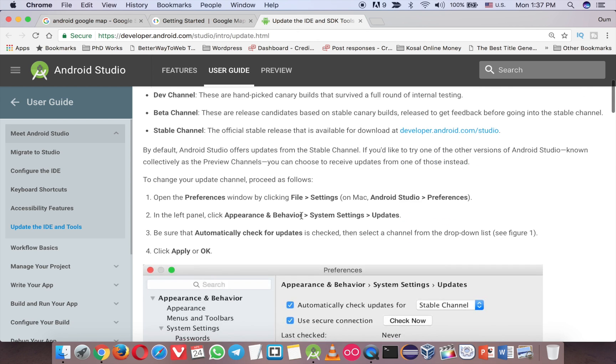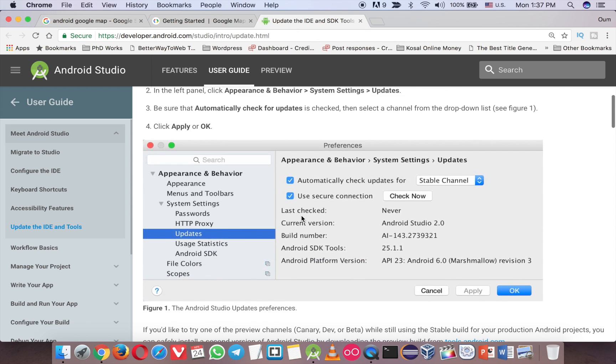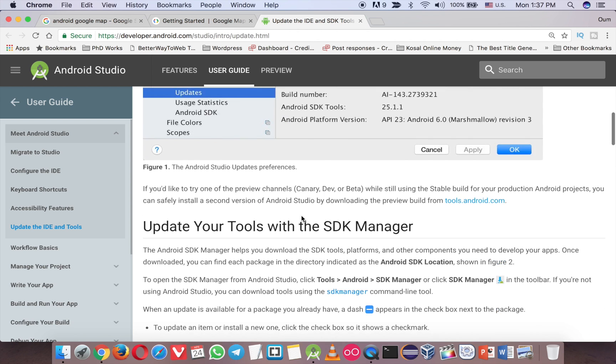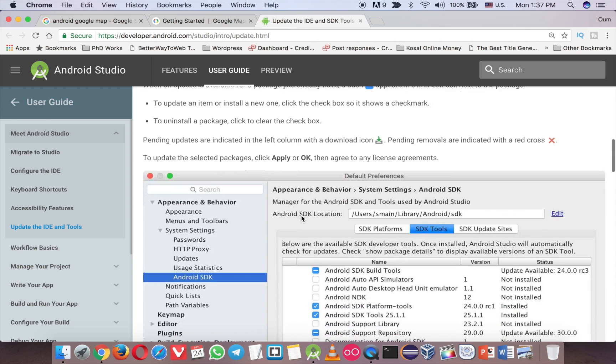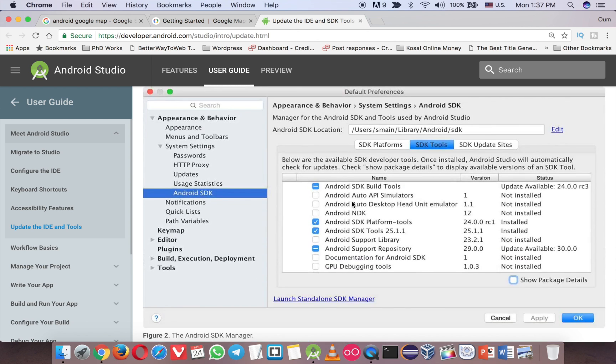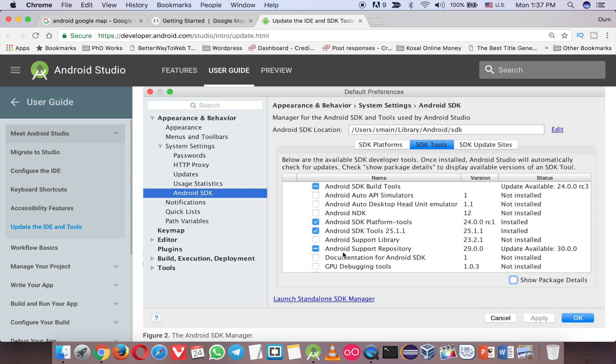So you go to SDK here and you need to install these libraries like Android SDK build tools, Android SDK platform tools, Android SDK tools 25.1.1, and Android support repository. Without this, you cannot run the Google Map.